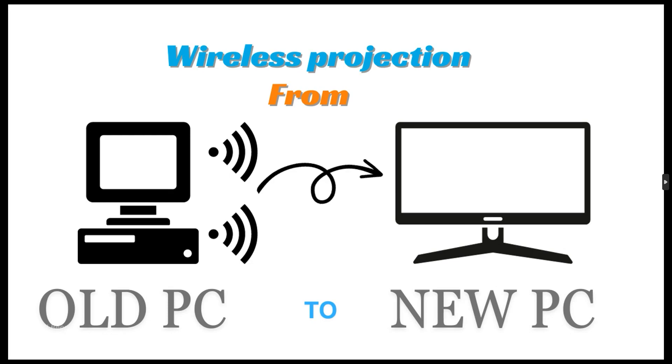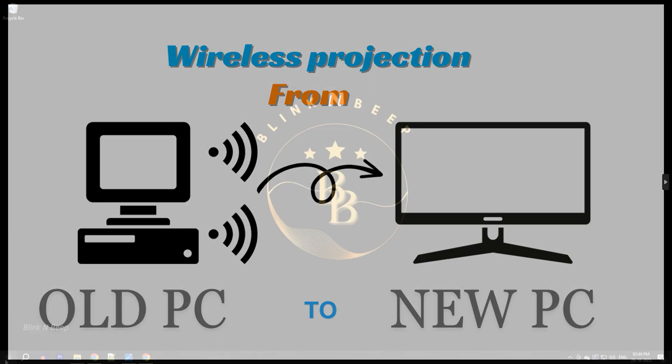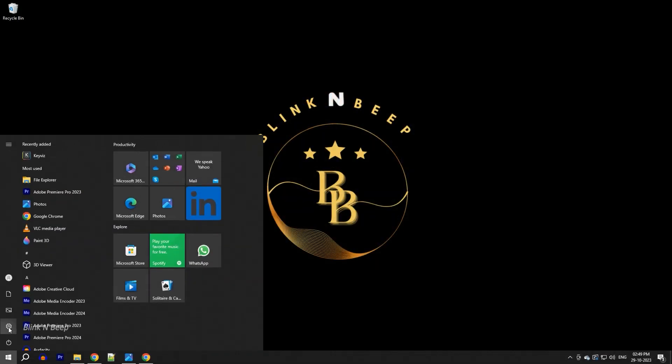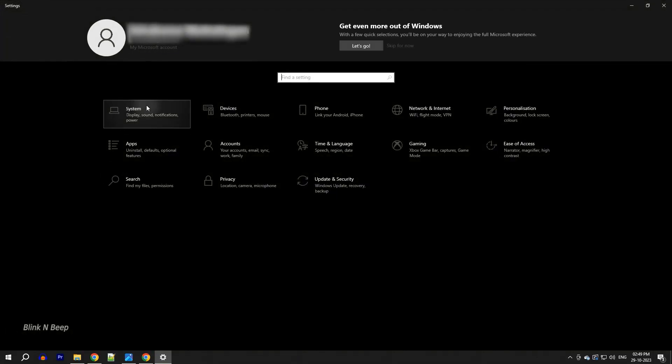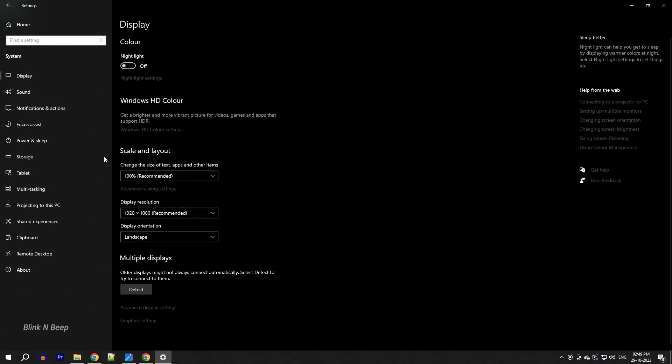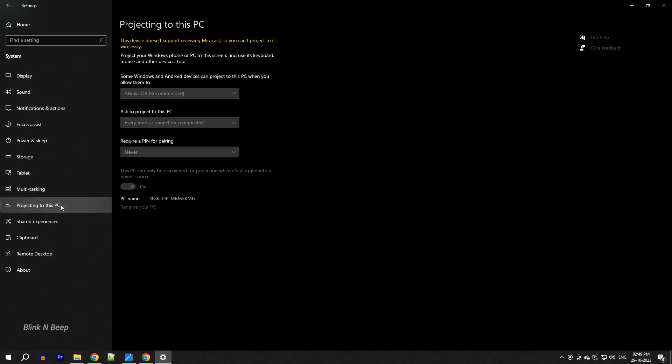The problems you are talking about are both related to wireless projecting of our screen. So the first problem is when we try to project a screen from a different PC to our current PC wirelessly. When we go into settings, click on system and click on projecting to this PC, we see an error message here that says this device doesn't support receiving Miracast so we can't project to it wirelessly.